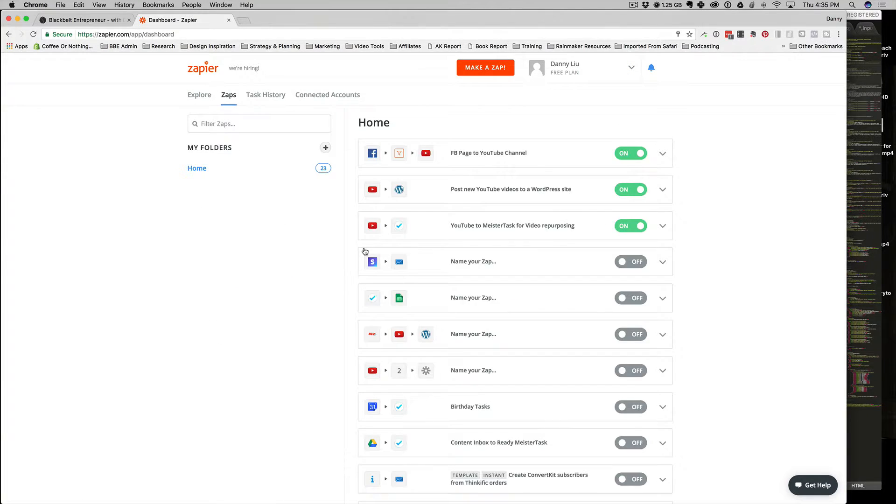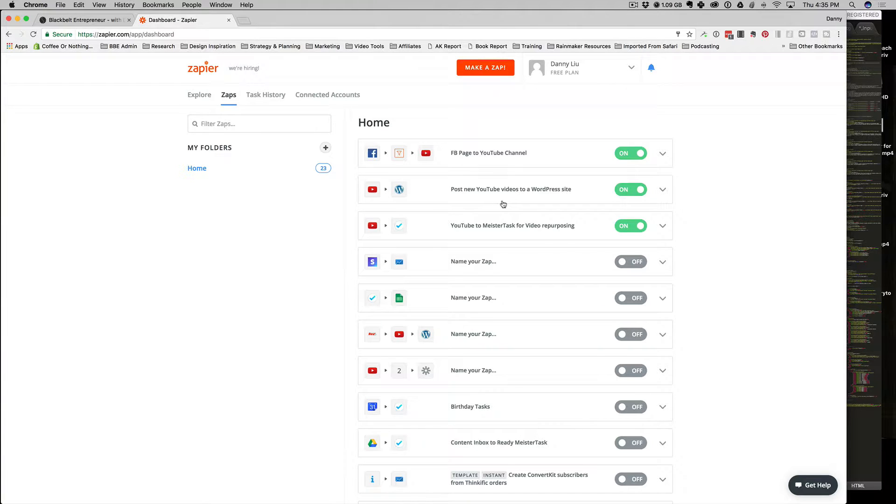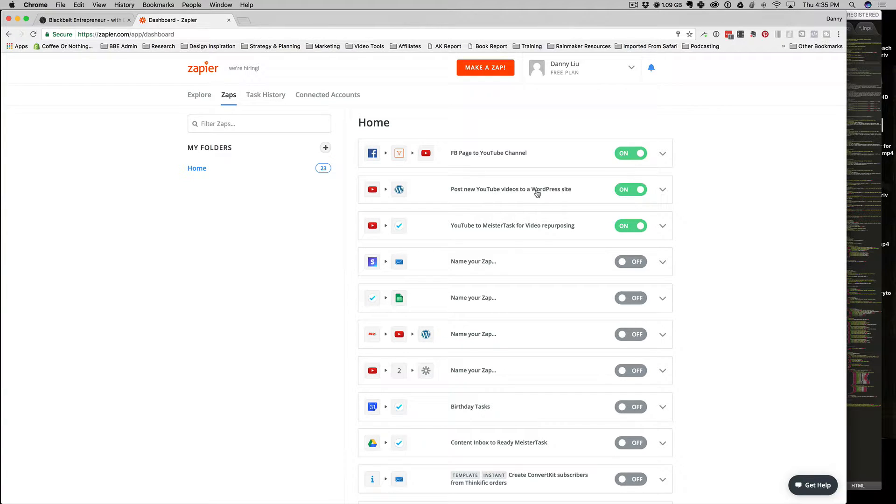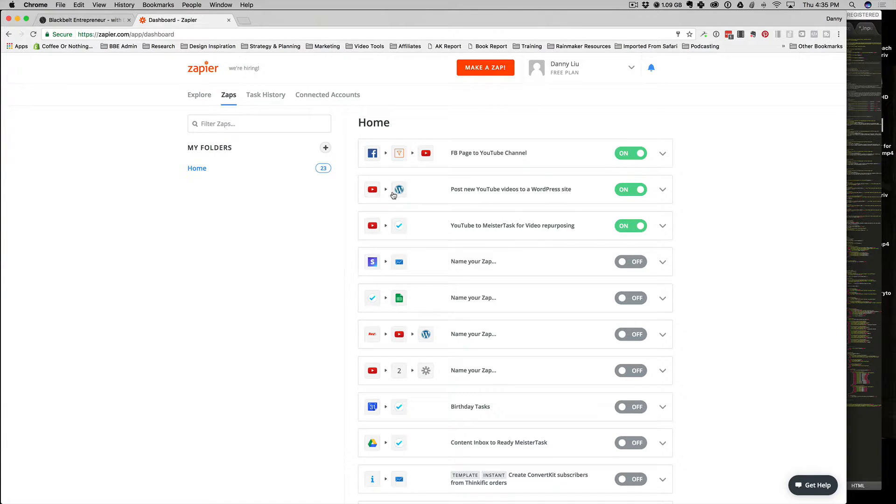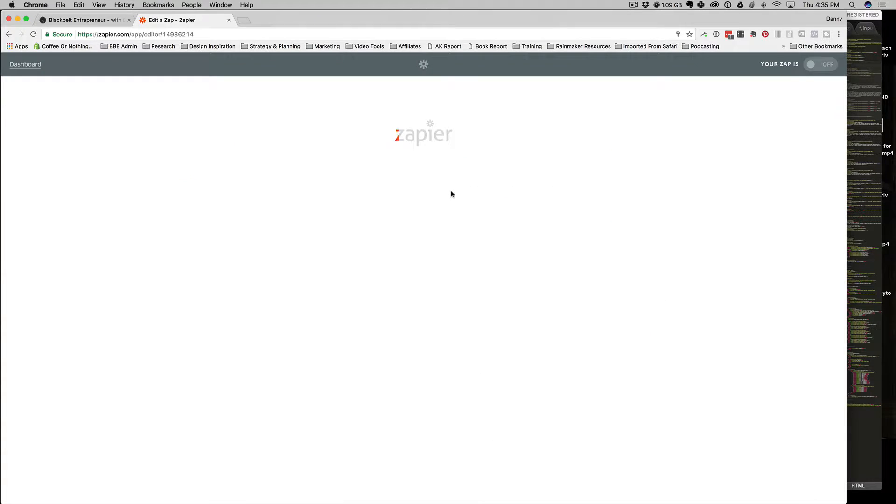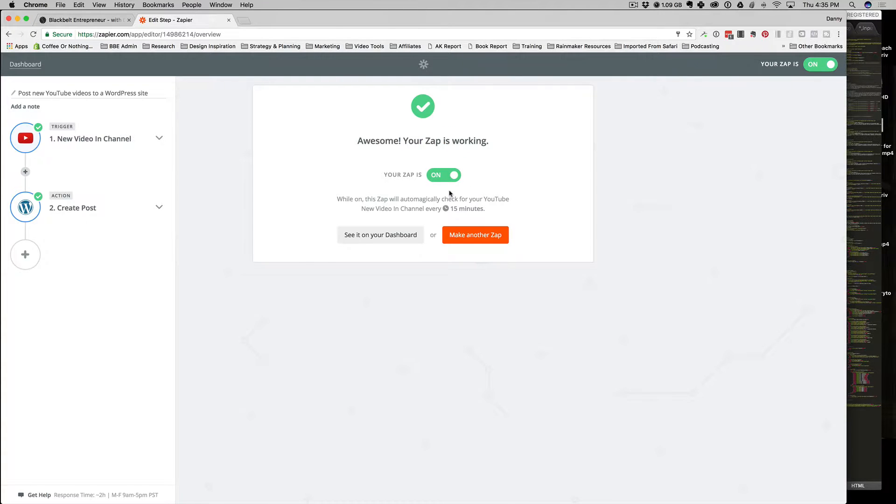I have a couple of them turned on right now, and the one that we're going to be talking about is 'post new YouTube videos to a WordPress site.' What that means is anytime a new video gets published on my YouTube channel, it's automatically going to draft a post in Rainmaker.